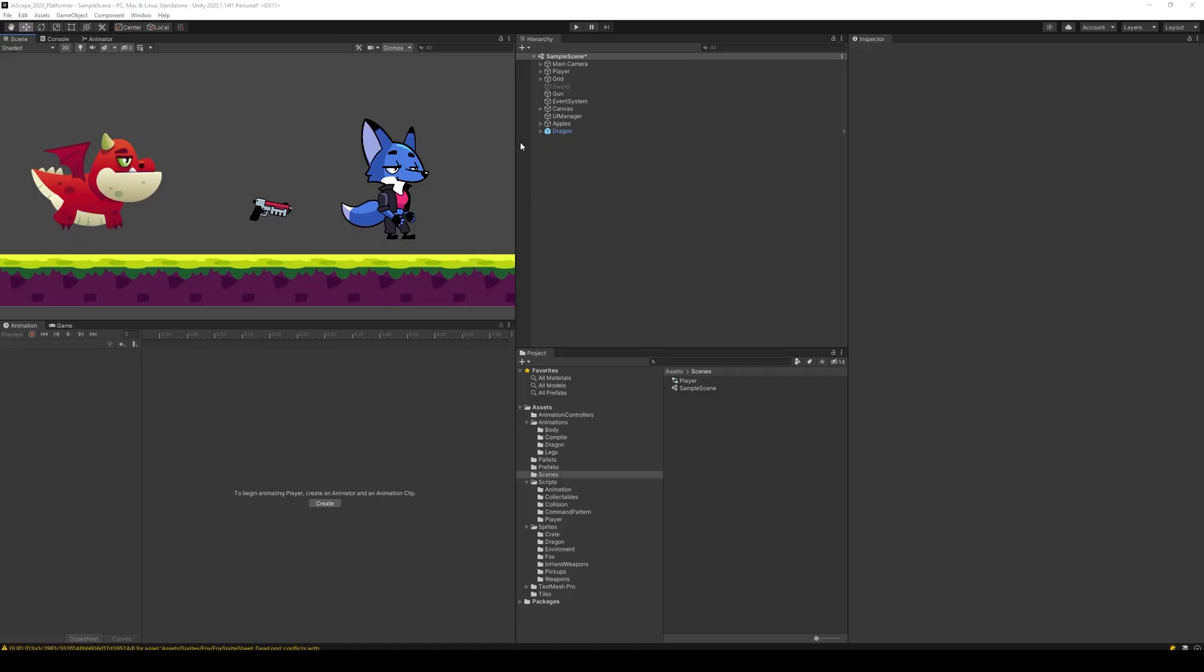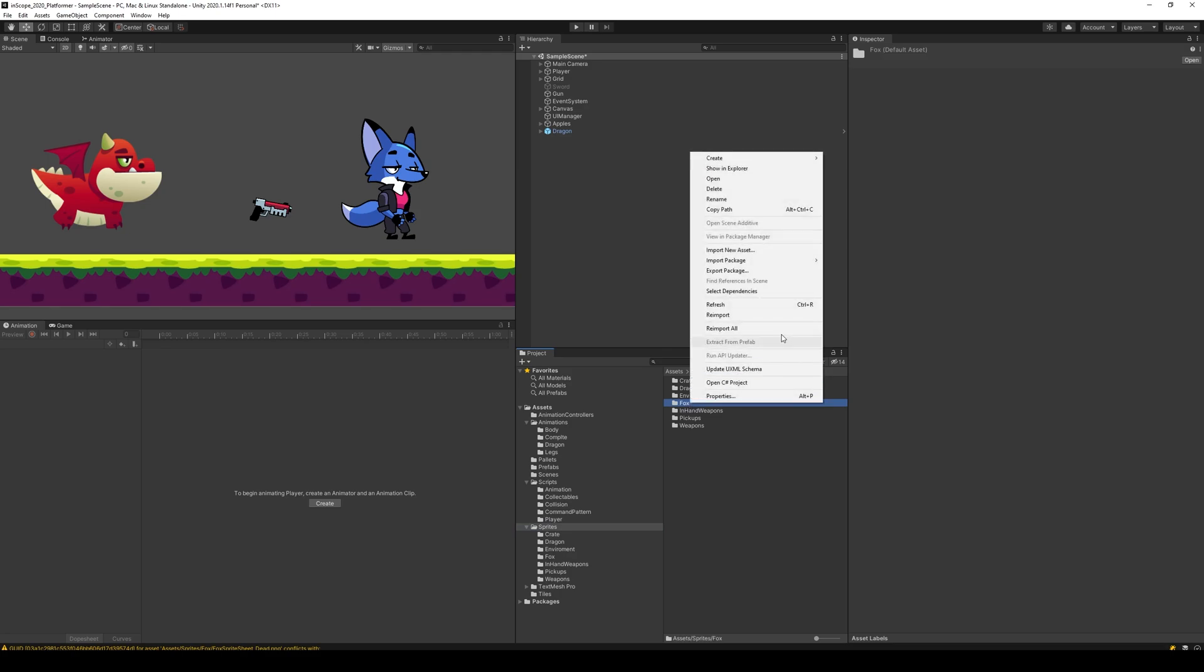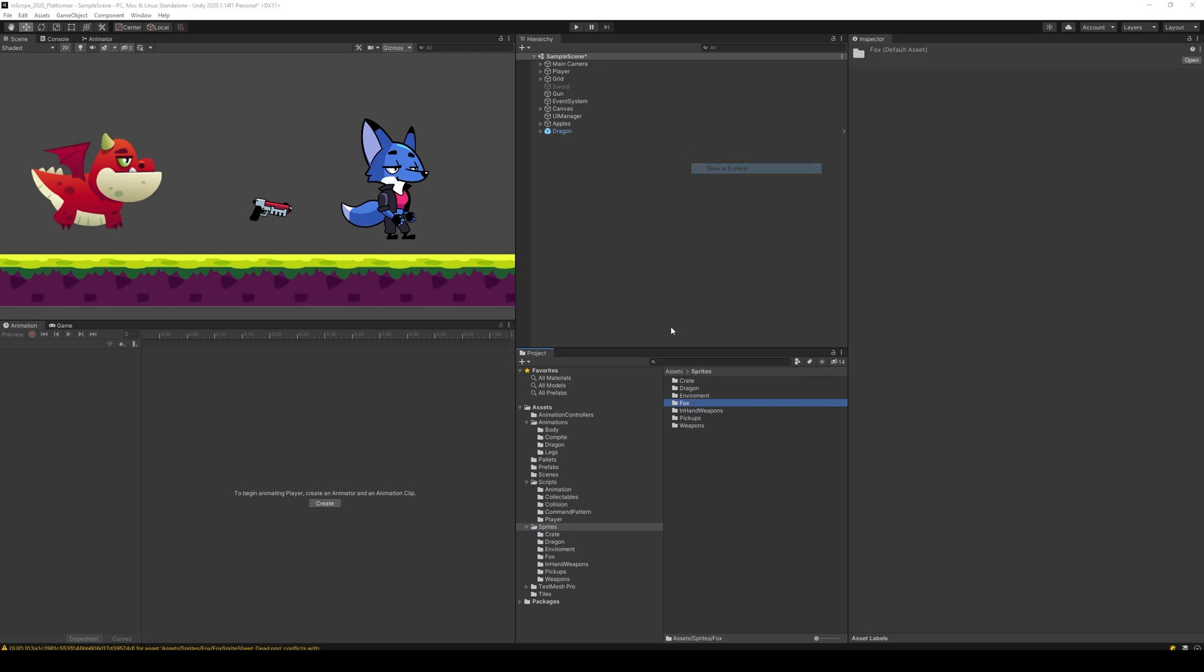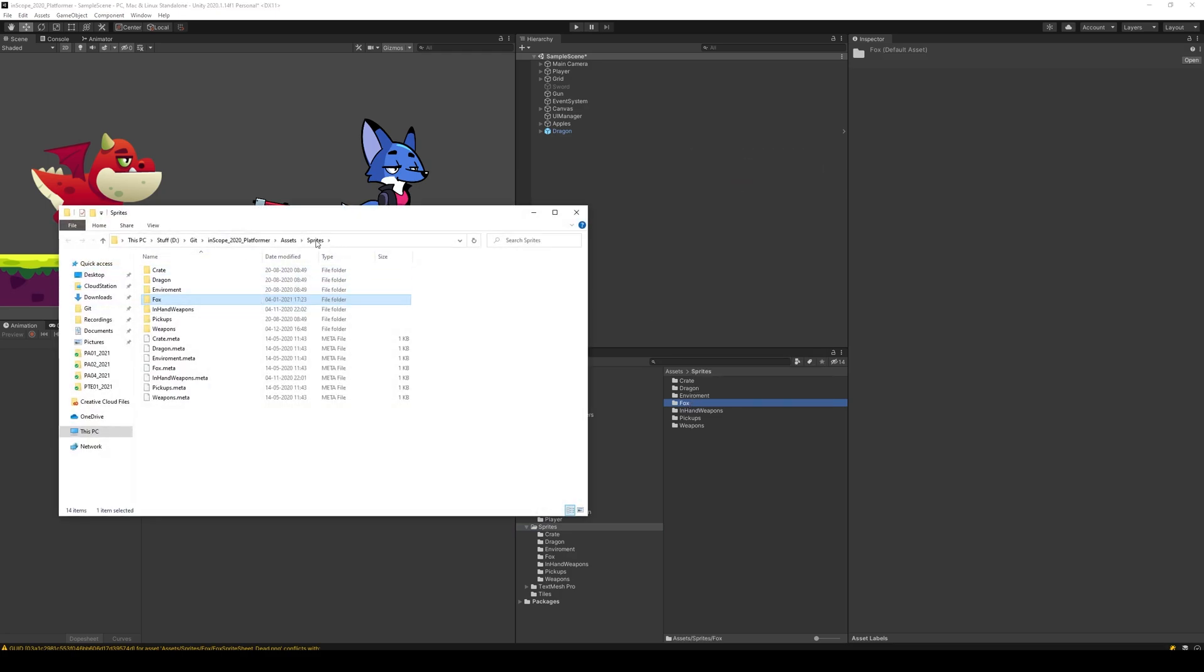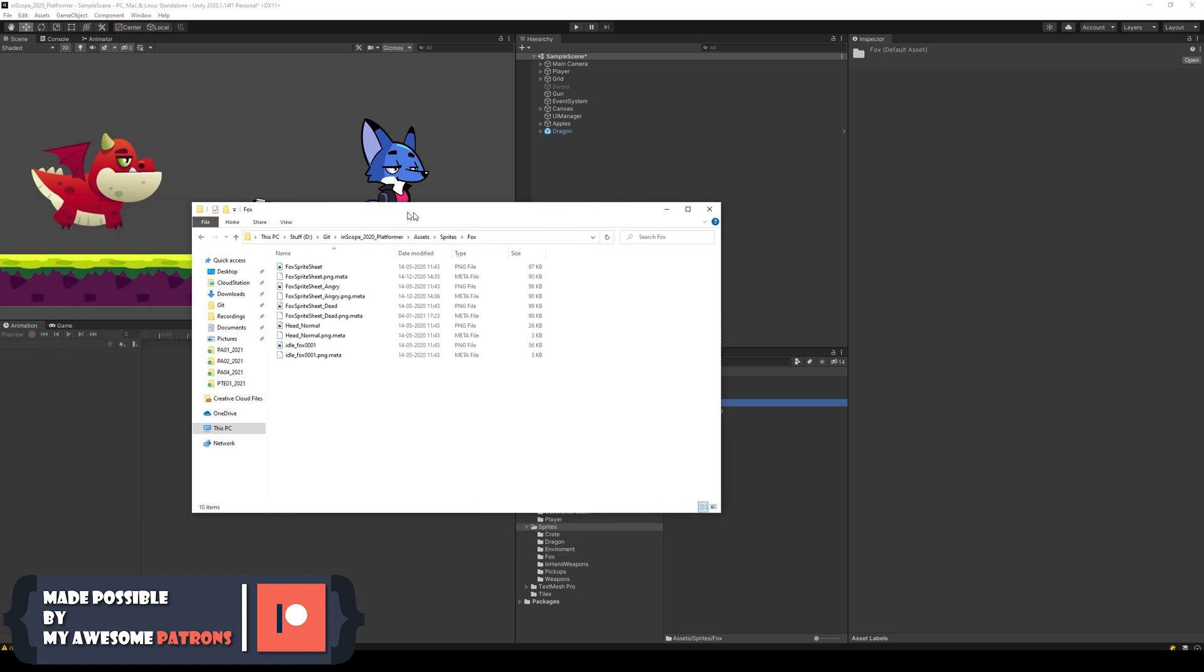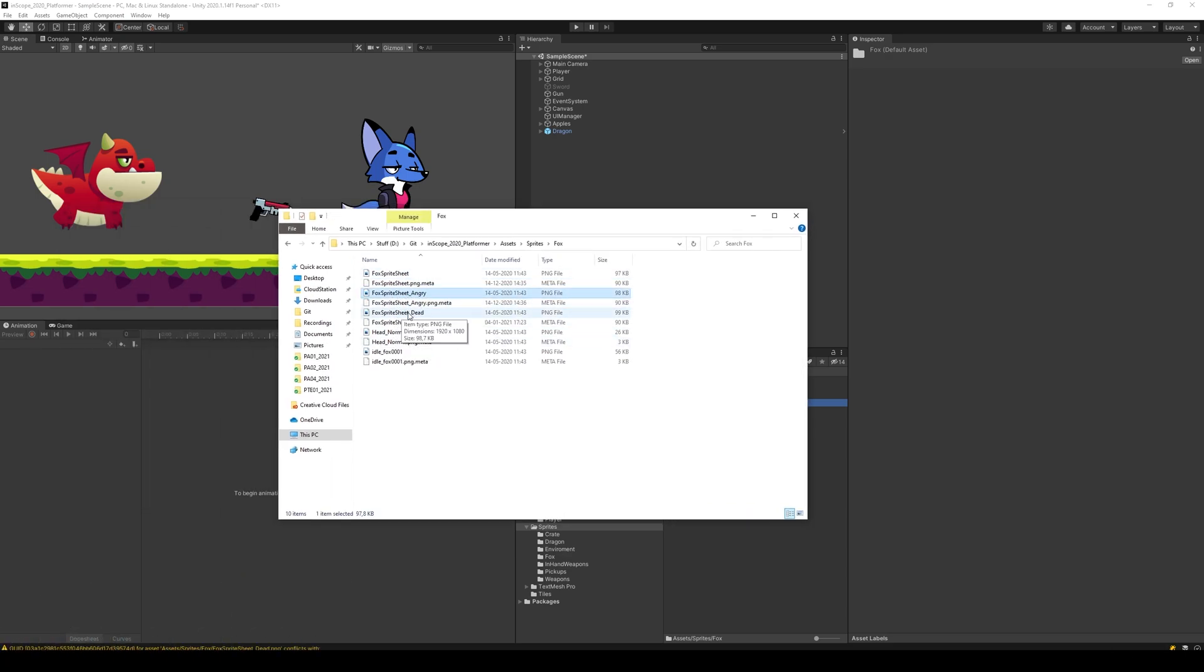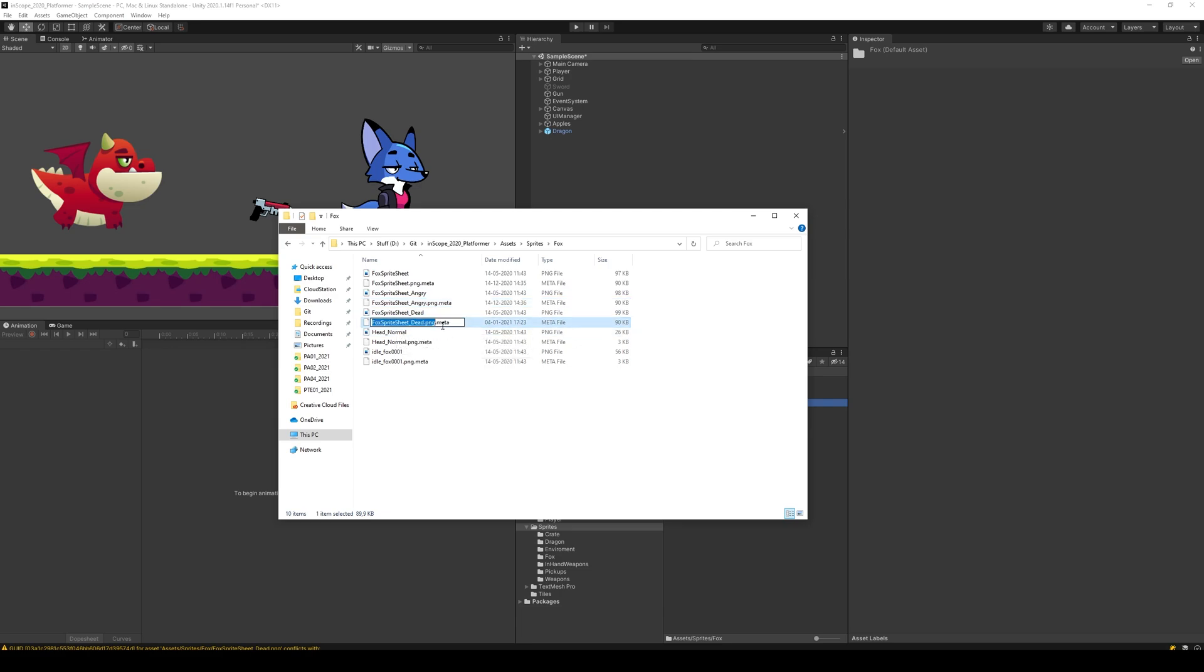In this video we are going to make our fox die. The first thing we have to do is make sure we can apply the death sprite sheet to the fox without any problems. We have to do the same thing as we did when we needed to apply the angry sprite sheet. Go to the fox, right click and say show explorer. Under sprites we have these meta files and we need to duplicate the angry one and rename it to dead.